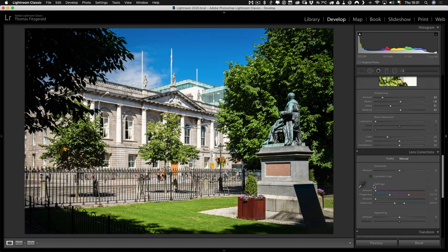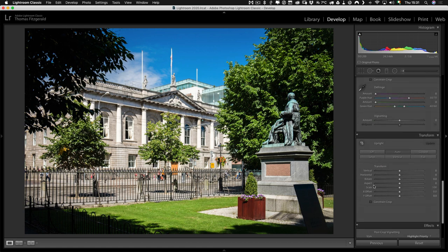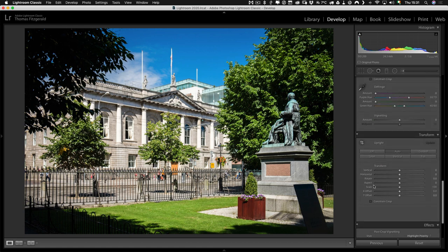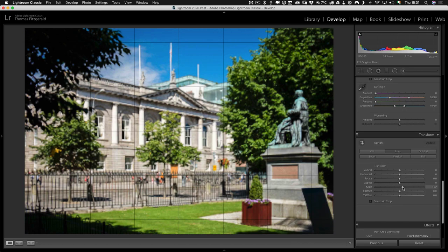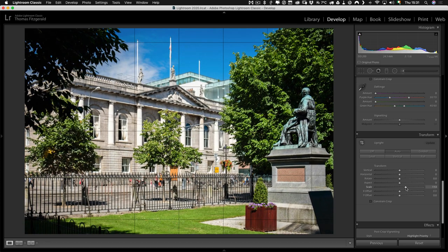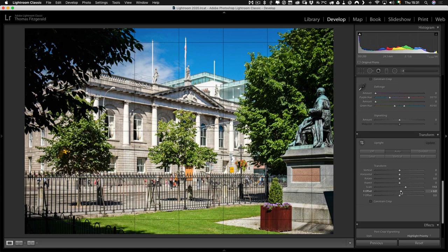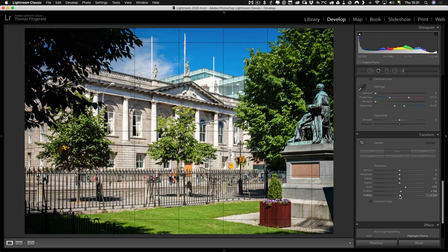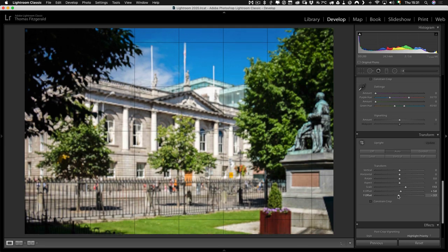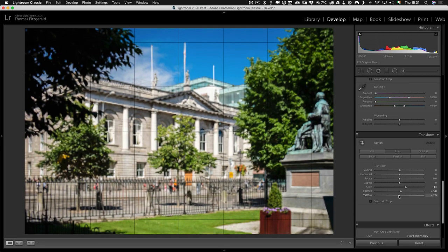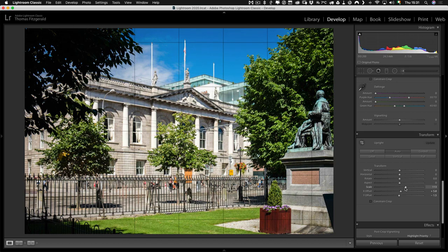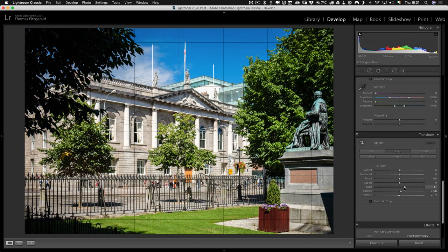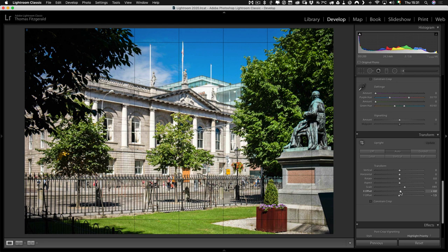So if you scroll down in the develop module all the way down to the transform panel. So instead of cropping what you can do is use the transform tools. So we can scale up using the scale tool. And now we can use the offset tools to move our image around. So again this is a similar crop to what we had a minute ago and there we go.